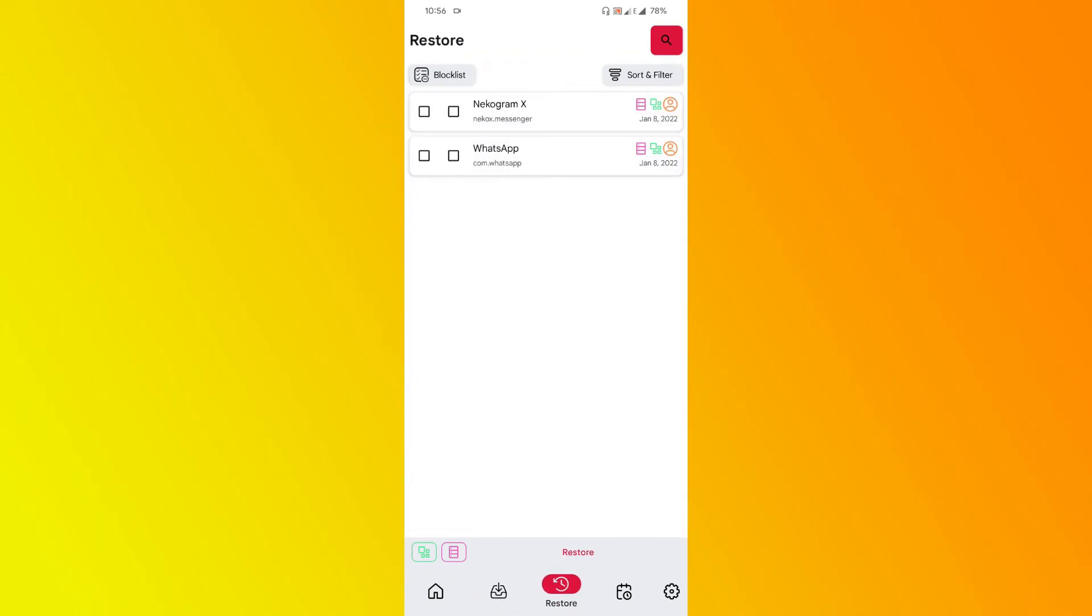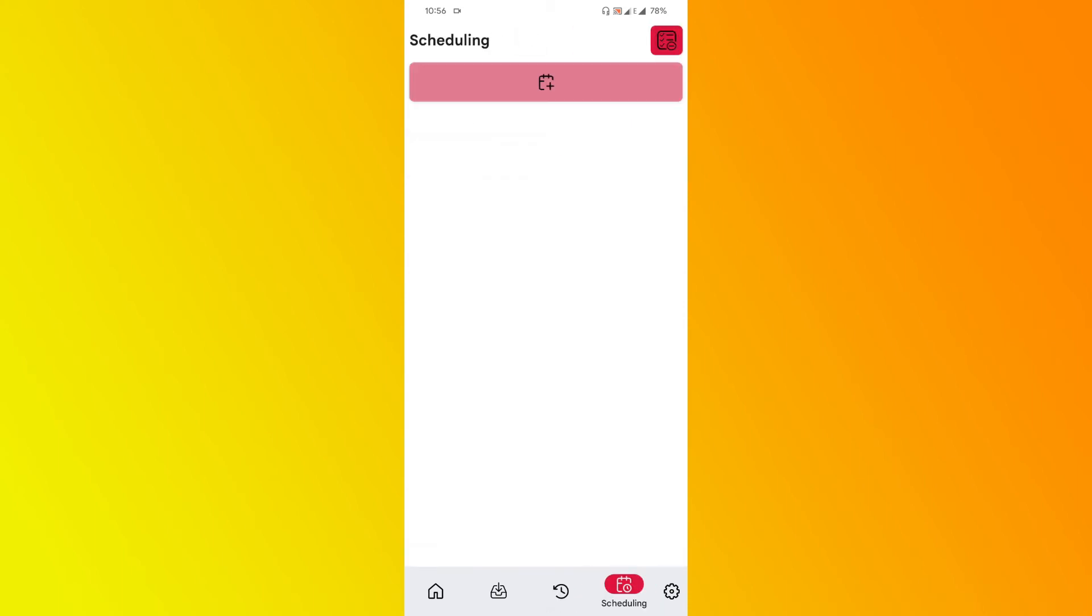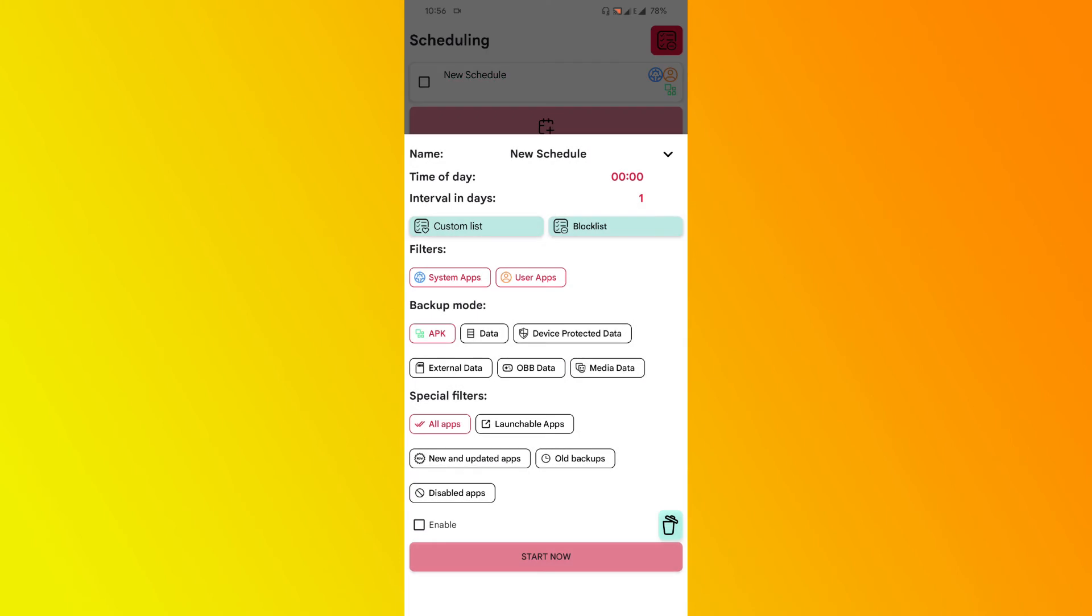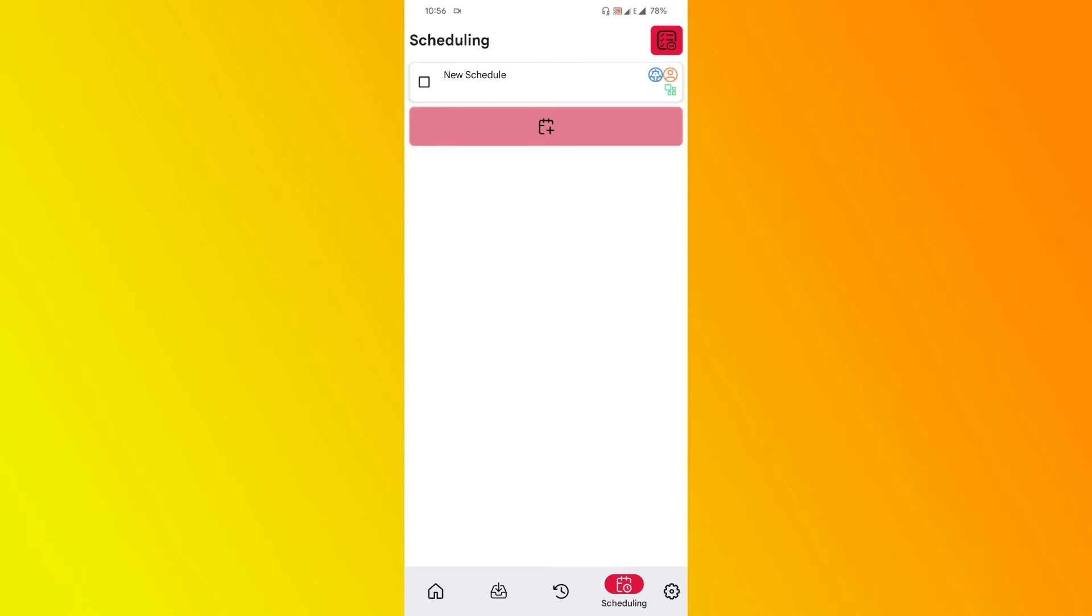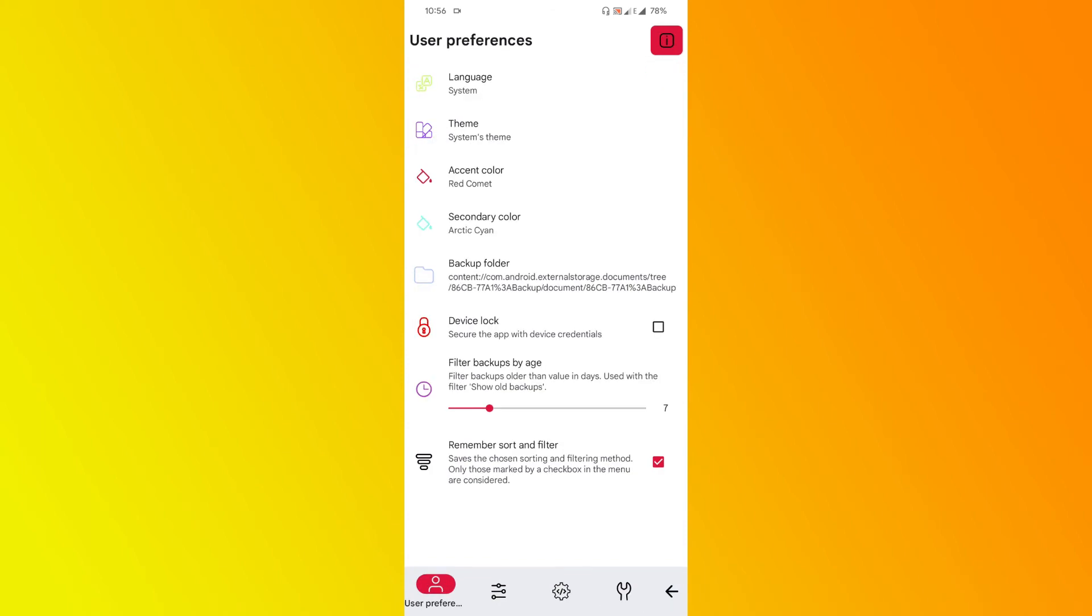It will show you what applications you have backed up which you can restore. And schedule—you can custom schedule to back up the application. You click on 'Create New Schedule' and you can create custom scheduled backups. The final thing is settings.